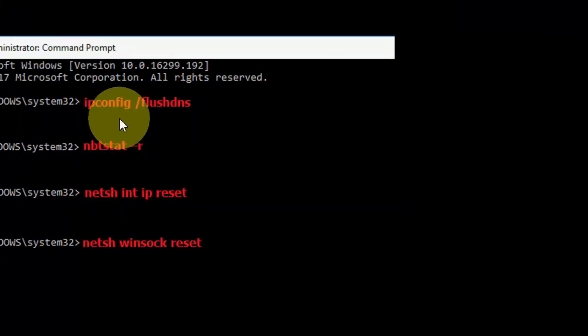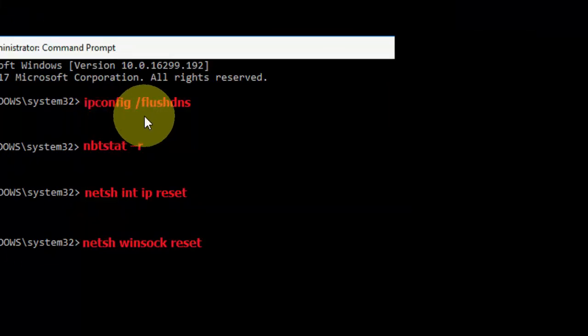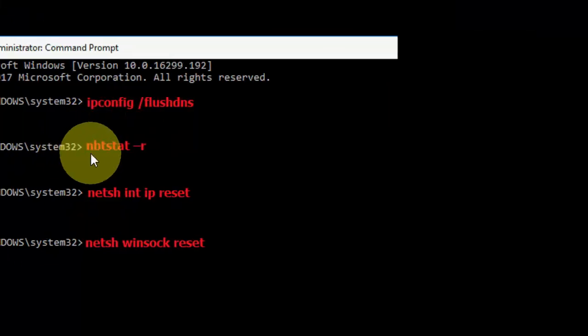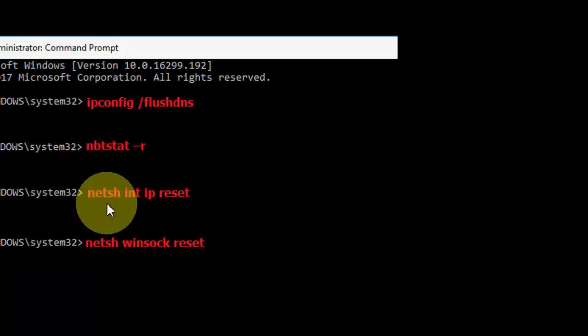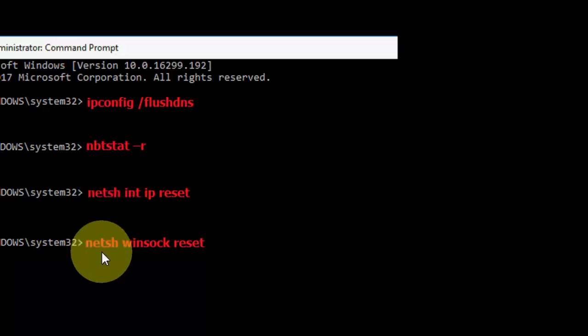First code is ipconfig space forward slash flushdns and hit enter. Second code nbtstat space hyphen r and hit enter. Third code is netsh int ip reset and hit enter.